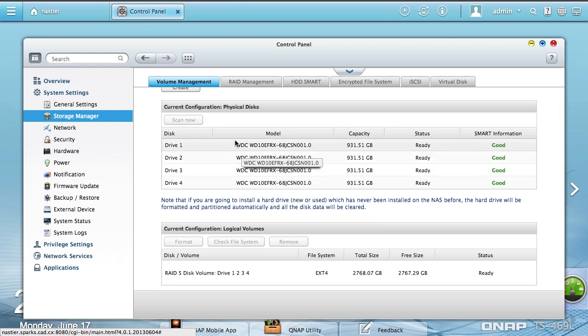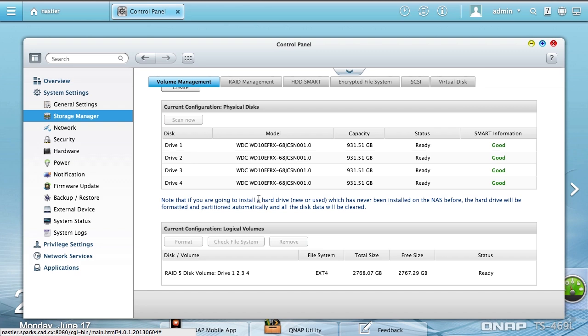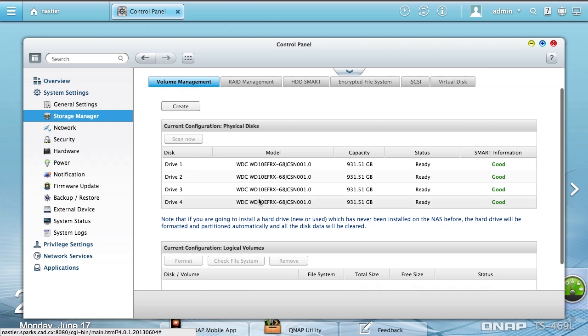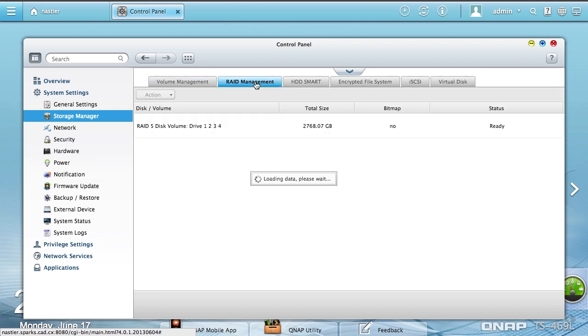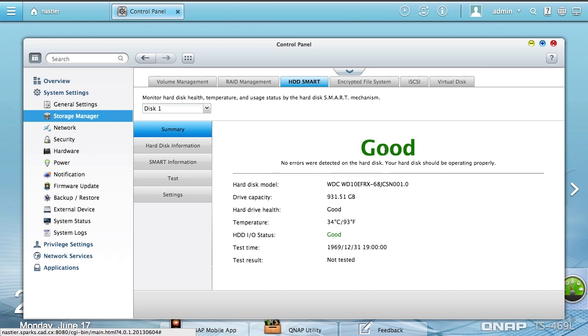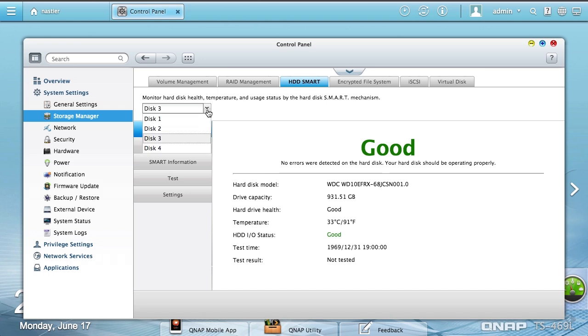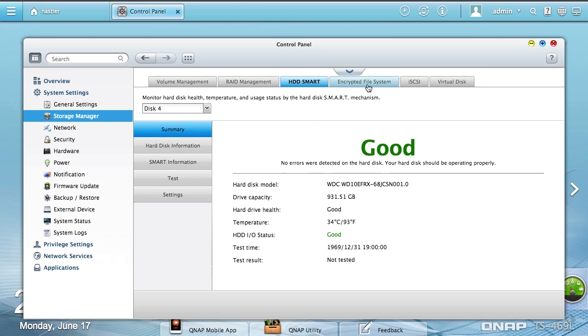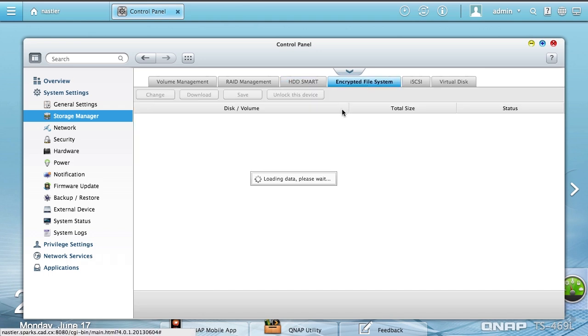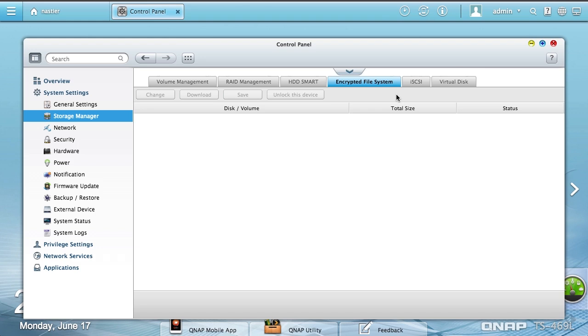You can see that I have four of the Western Digital Red 1TB drives installed. They're specifically designed for NAS devices, configured in RAID 5. SMART's looking good on all of the disks. I don't have an encrypted file system on this, although there's something about how the password works I'd like to try.